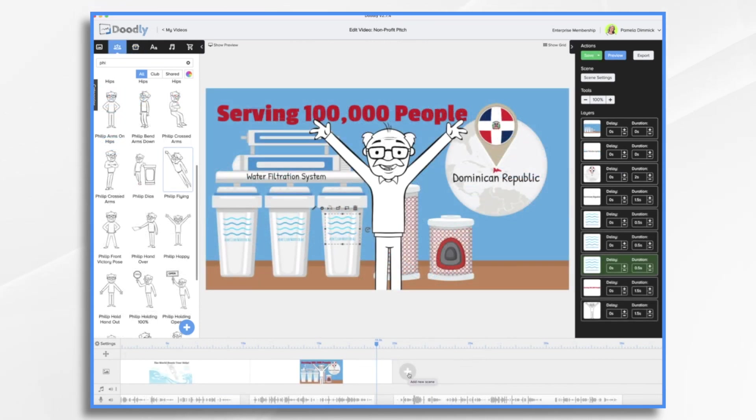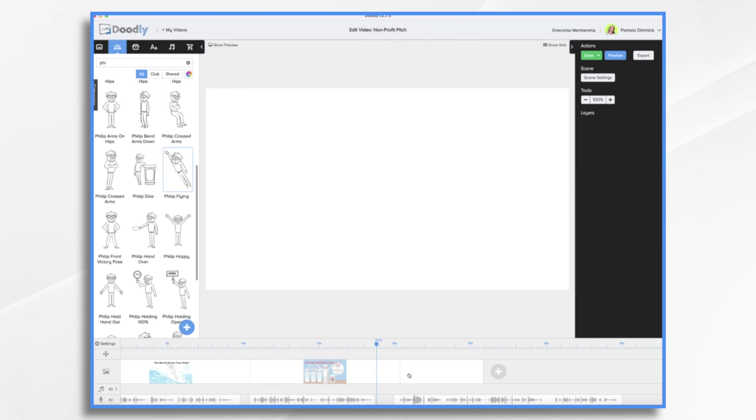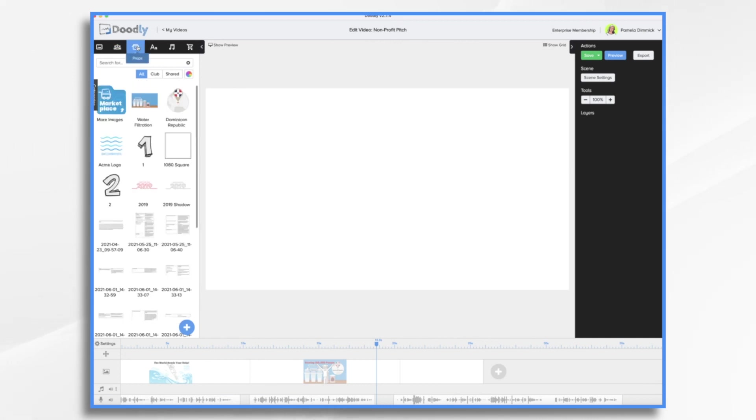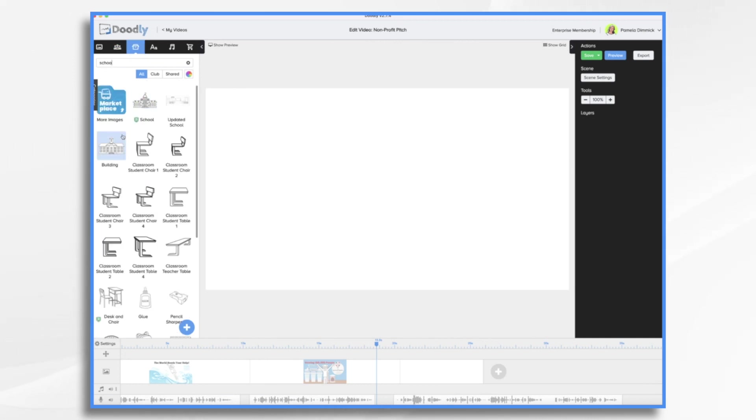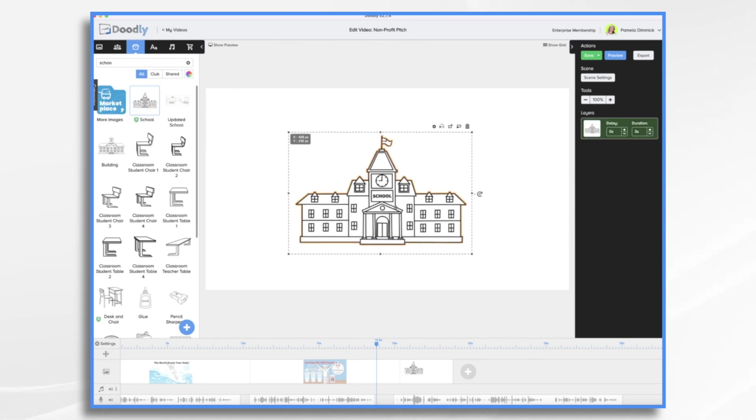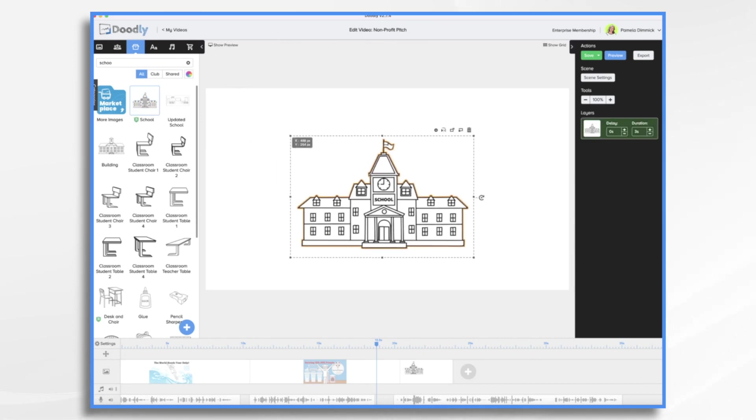So now let's add a new scene. Let's go ahead and find a school. This should be fine. And we need water yet again.